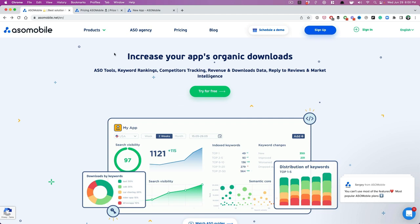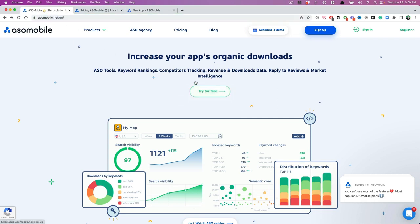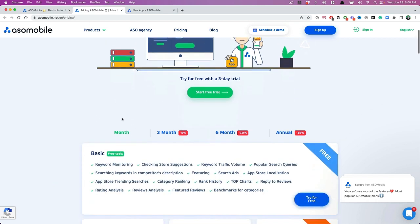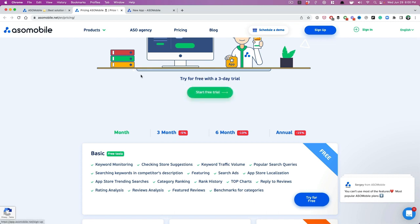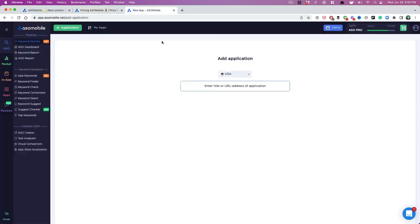First things first, you want to sign up for ASO mobile.net. You can try any of their plans for free. So here are their plans right now and they all come with a three day trial, which is enough time for you to do the ASO. Remember, all we need is five minutes. So go ahead and pick any of these plans and sign up.